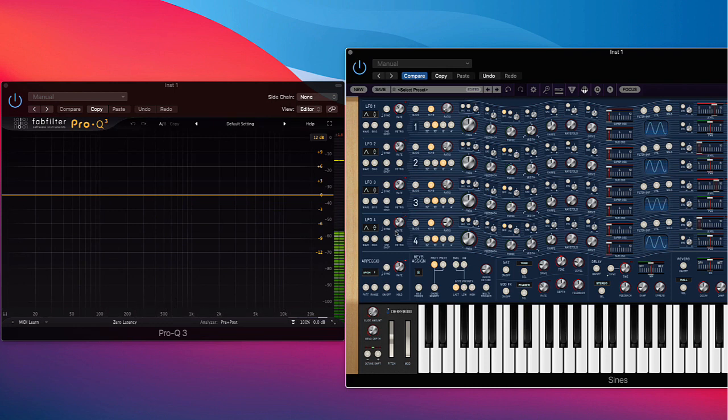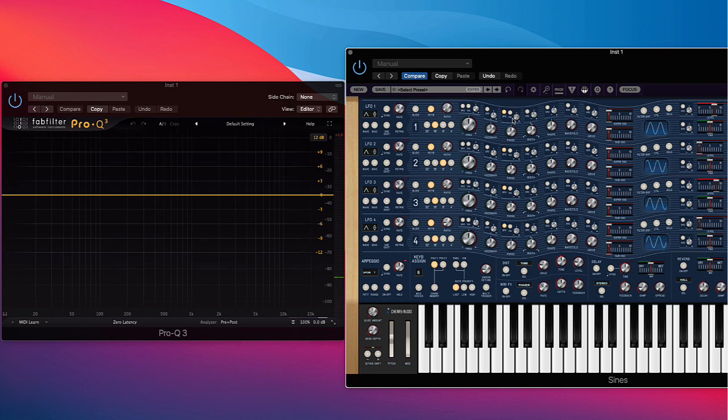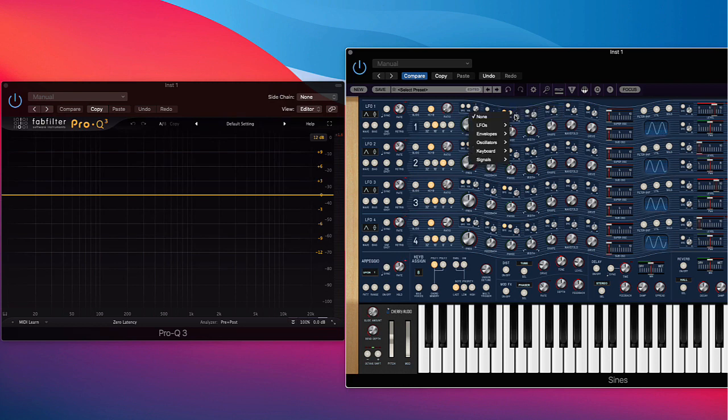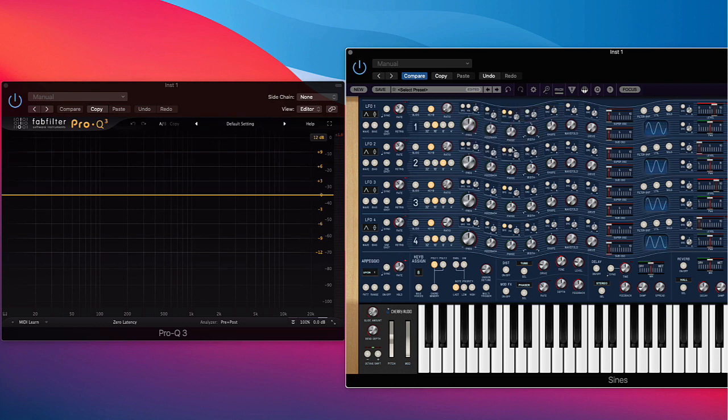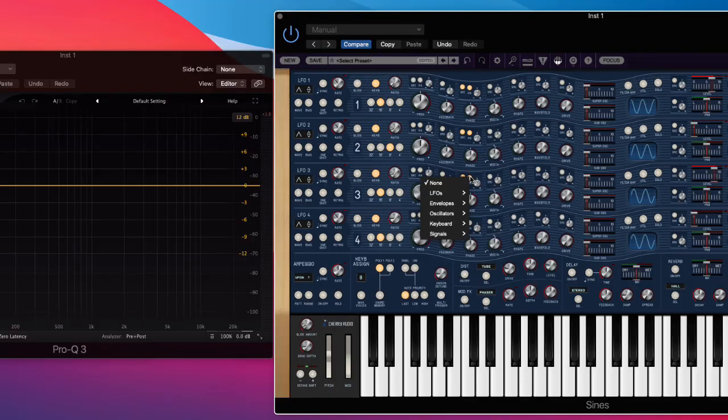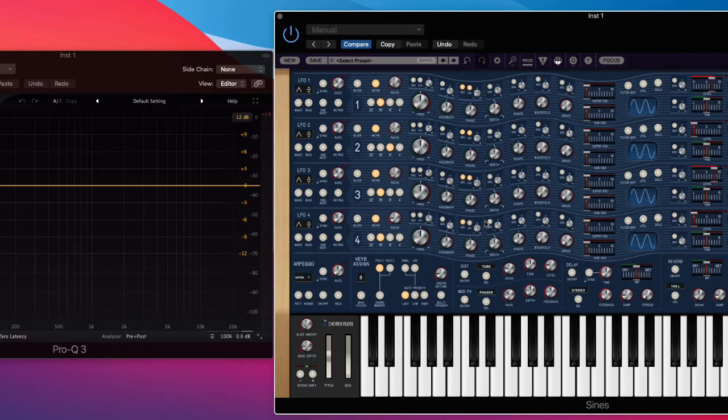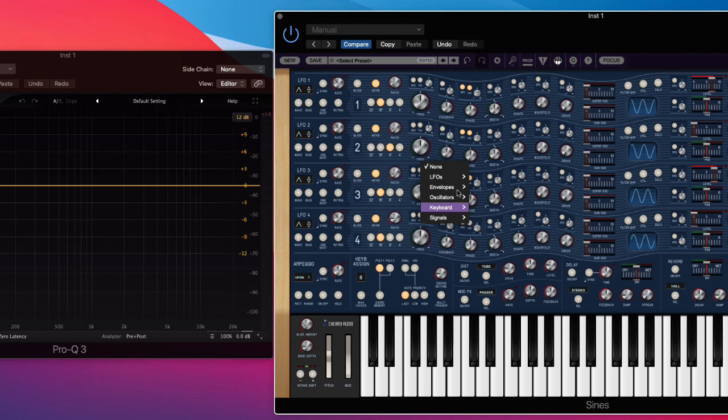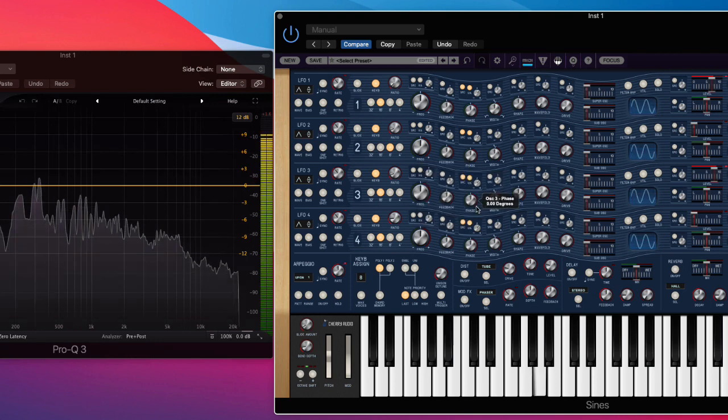Let's play around with the LFOs. So what I'm going to do is I'm going to click these vias. And this is going to let me control the amount of modulation with another modulation source. So let's use via LFO 1, LFO 2, this will be via LFO 3, and via LFO 4 on the last one.